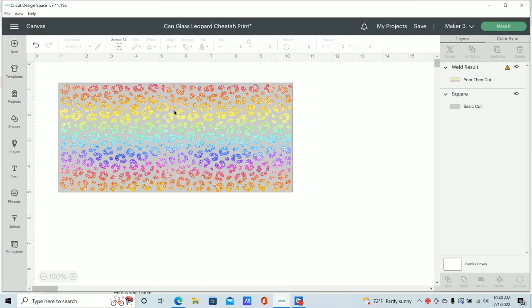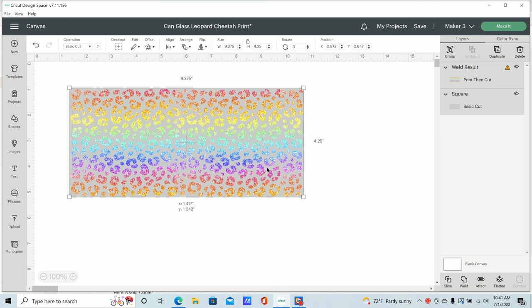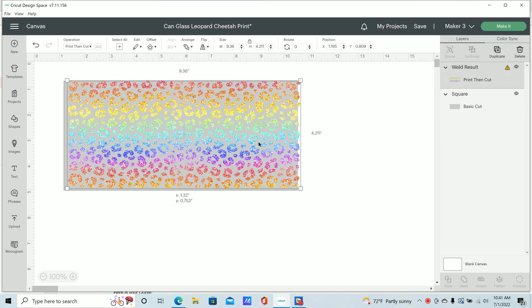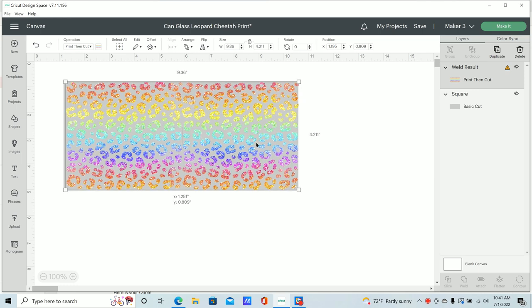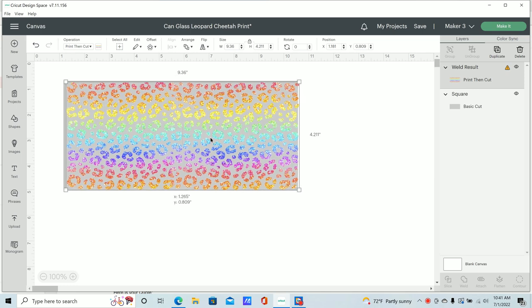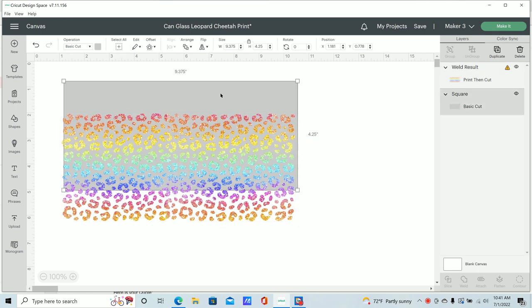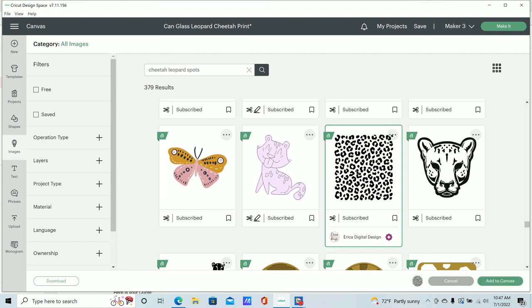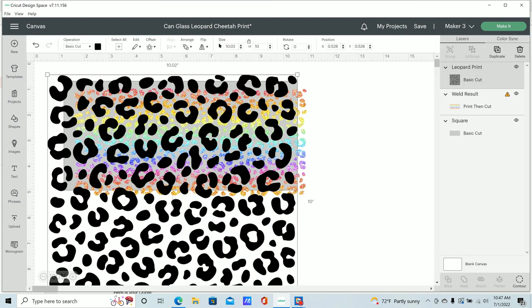Okay, so here in Design Space I already have my design for the first can glass. This is my cheetah spots and I just had it in this pattern to kind of see what it's going to look like with that rainbow vinyl, and I created this myself. The first thing I did was just create a square that is the size of the can glass wrap. So I just went into the Cricut images and I typed in cheetah leopard spots, and I found this one. You'll have to scroll down pretty far to find it, but it's just this cheetah leopard print pattern. And I just added that to my canvas.